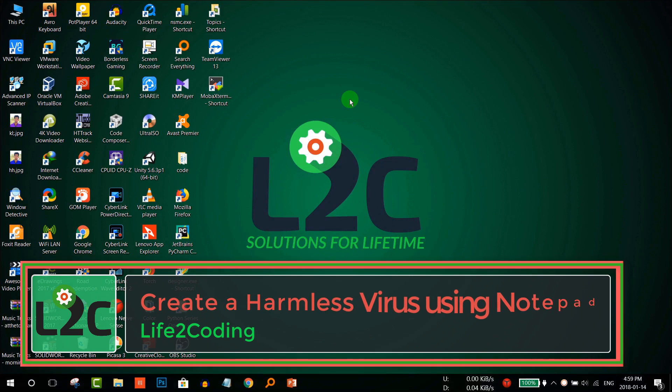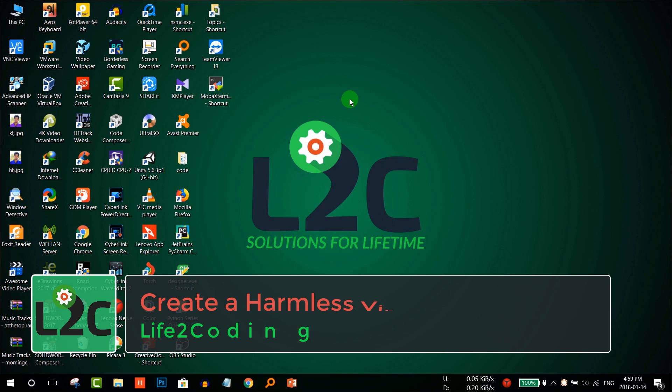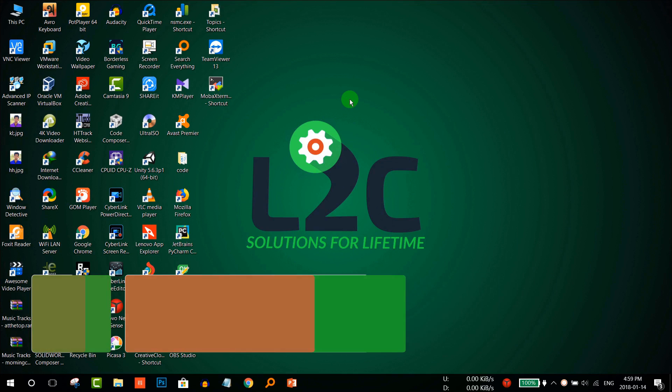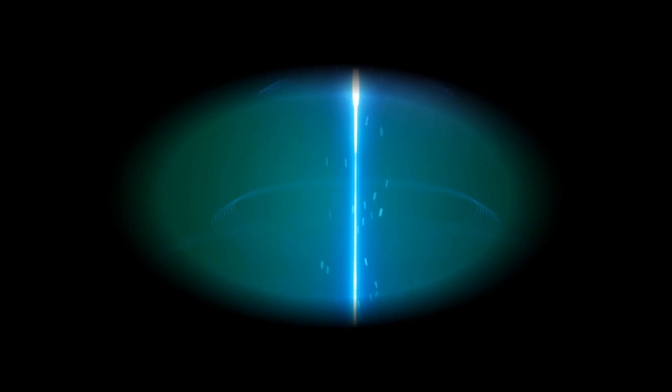Hello guys, hope you are well. Today I'm going to show you how to create a fake harmless virus that you can show your friends or copy to your friend's PC and make them fool. So let's start.